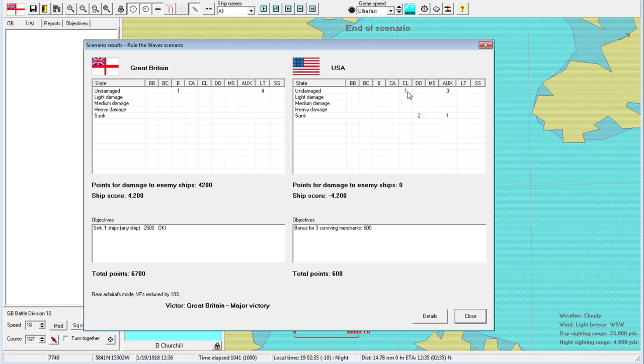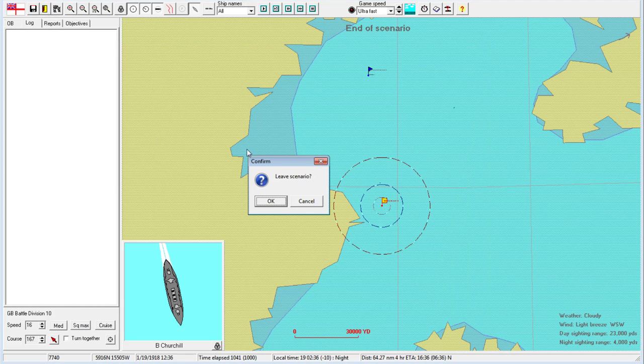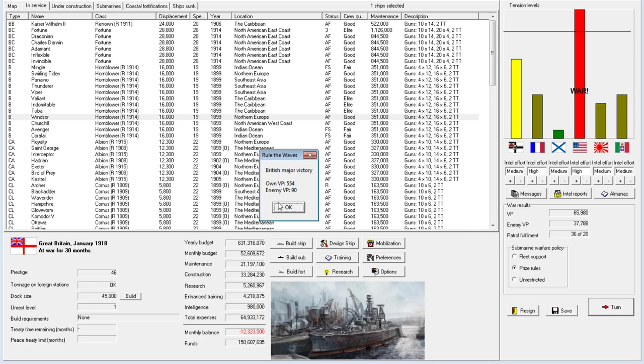Our submarine has torpedoed an enemy destroyer retiring from the engagement. That's really good news. It was a destroyer. Would love to have sunk that light cruiser. But still, this is a victory for us.